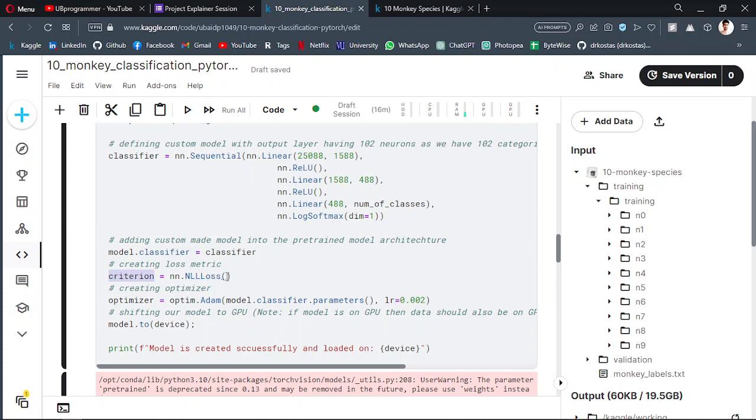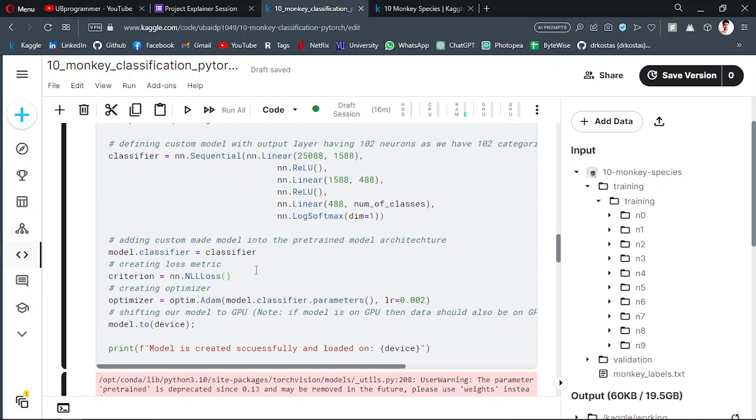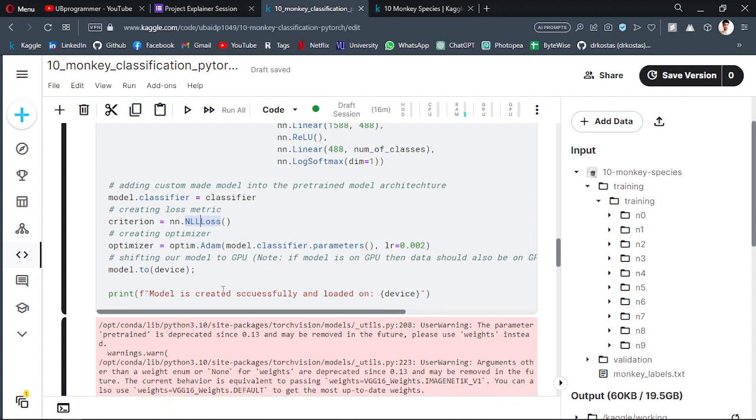Then we will get our model with the optimizer Adam and the criterion or loss metric as NLL loss - this is NLL loss. I guess you have to search for it. Just keep in mind that we have different loss functions for different problems, and for classification, this natural log loss function is a great function to use.